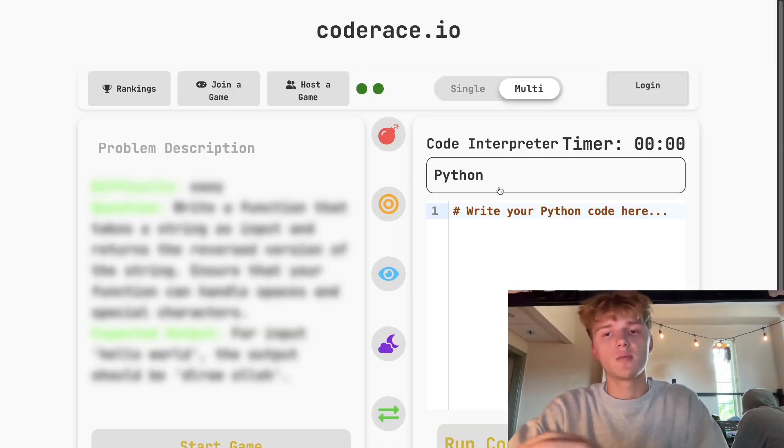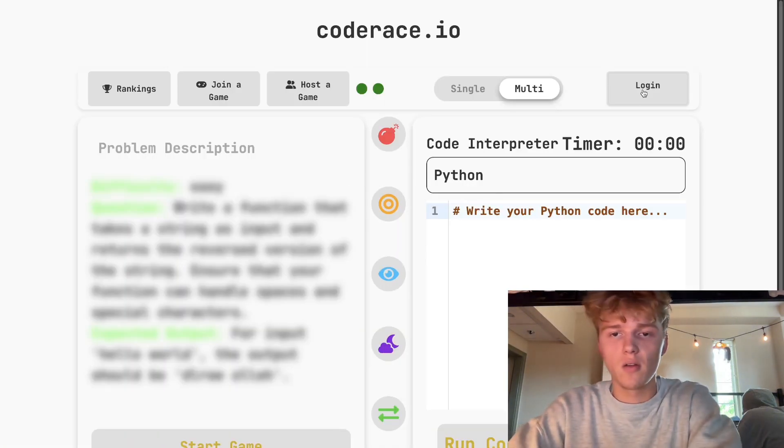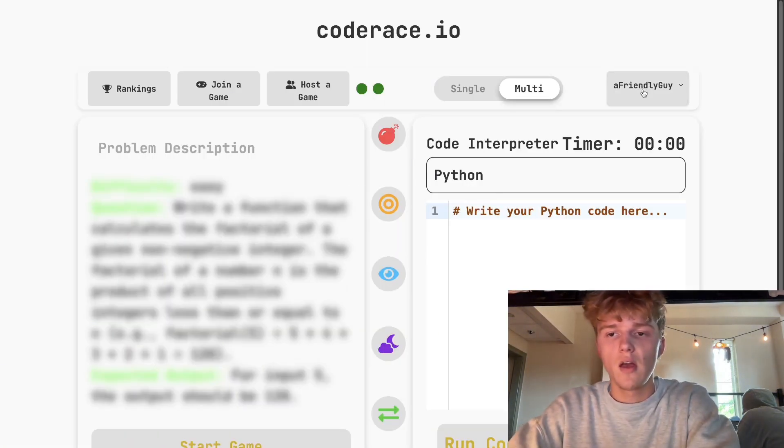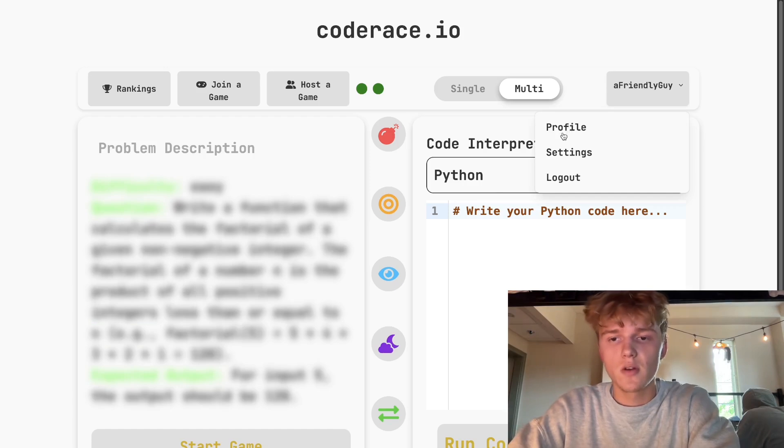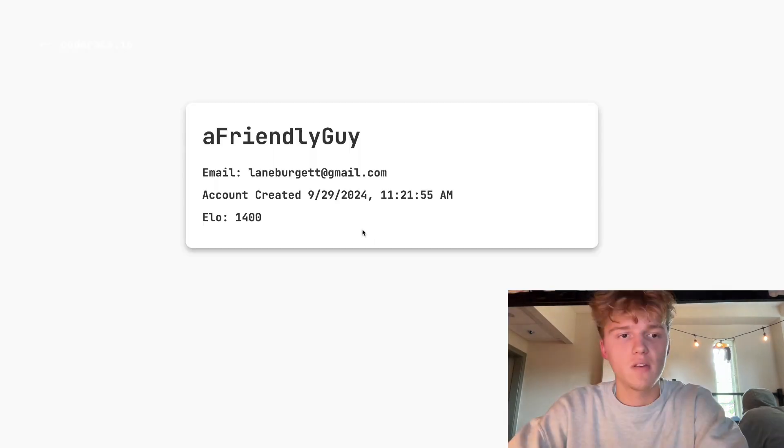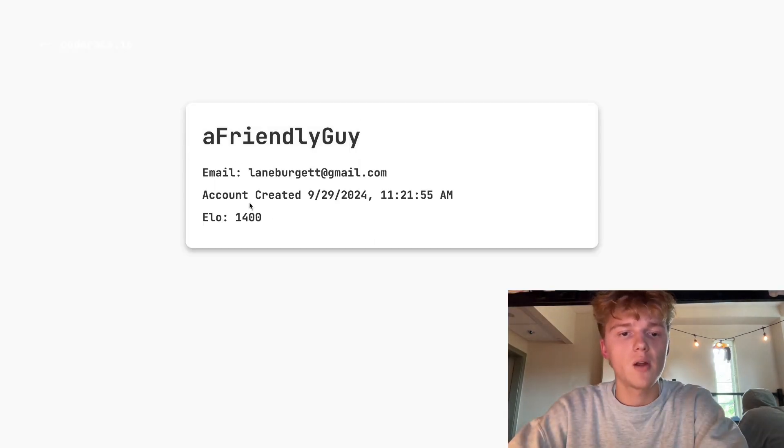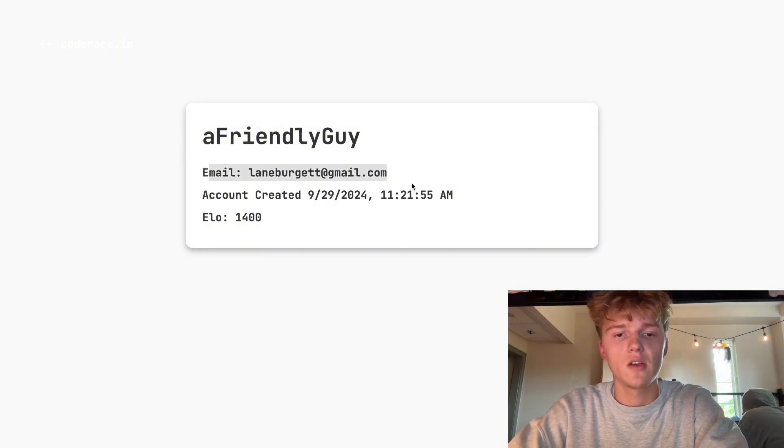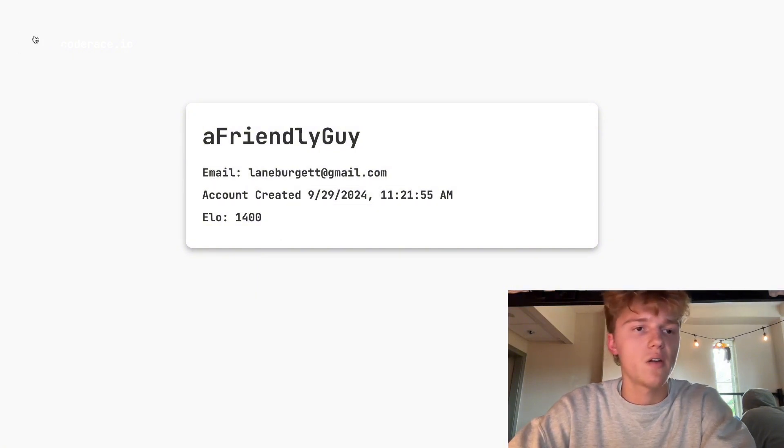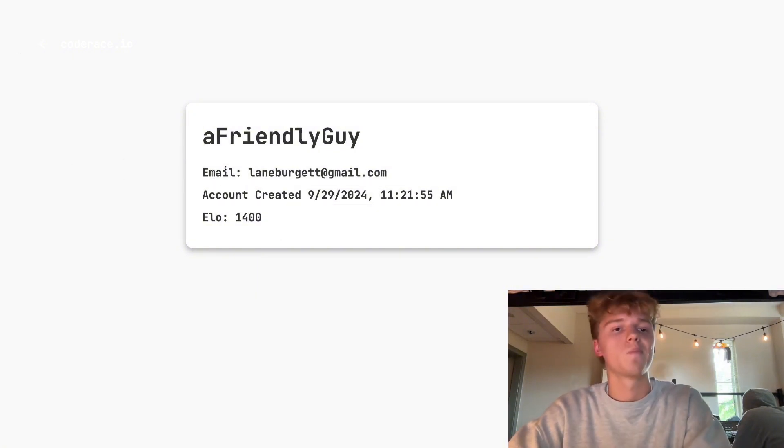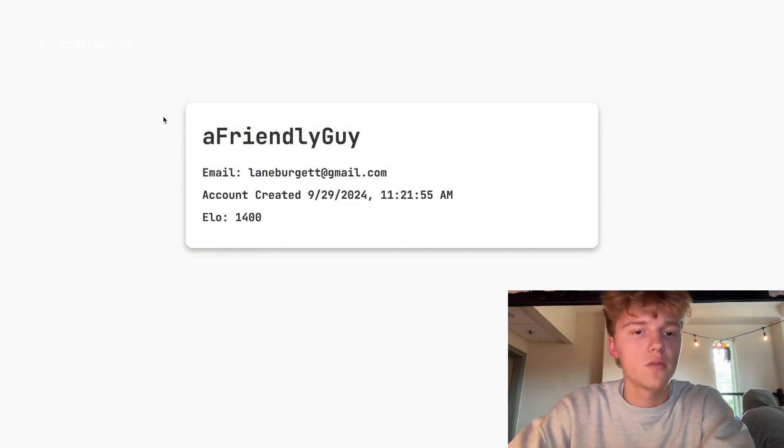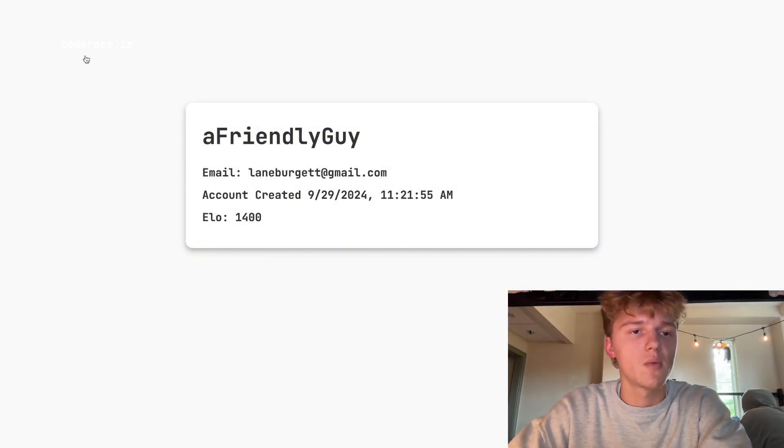My all-time favorite part about the app is actually the profile and all of the little features that come with it. If you click on profile, you can see very minimalistic shows your elo, shows your email, and shows you when you created the account. Definitely better than something like Instagram in my opinion.